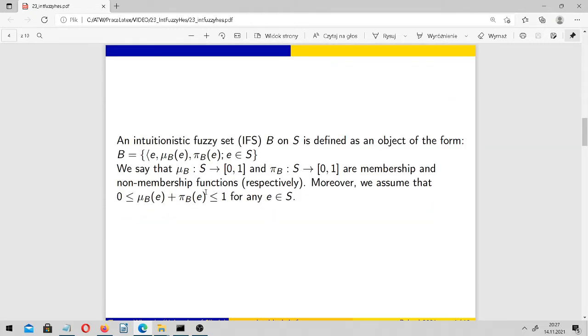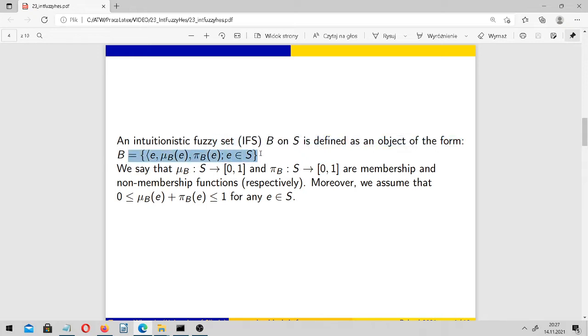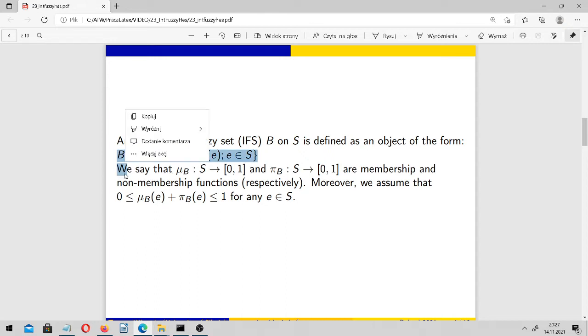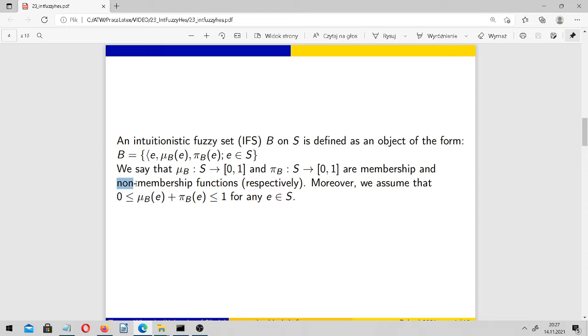This idea has been developed by Atanasov from Bulgaria later. He introduced intuitionistic fuzzy sets, and such a set is defined as an object of this form. Now we have two functions, μ_B and ν_B, which are membership and non-membership functions respectively.